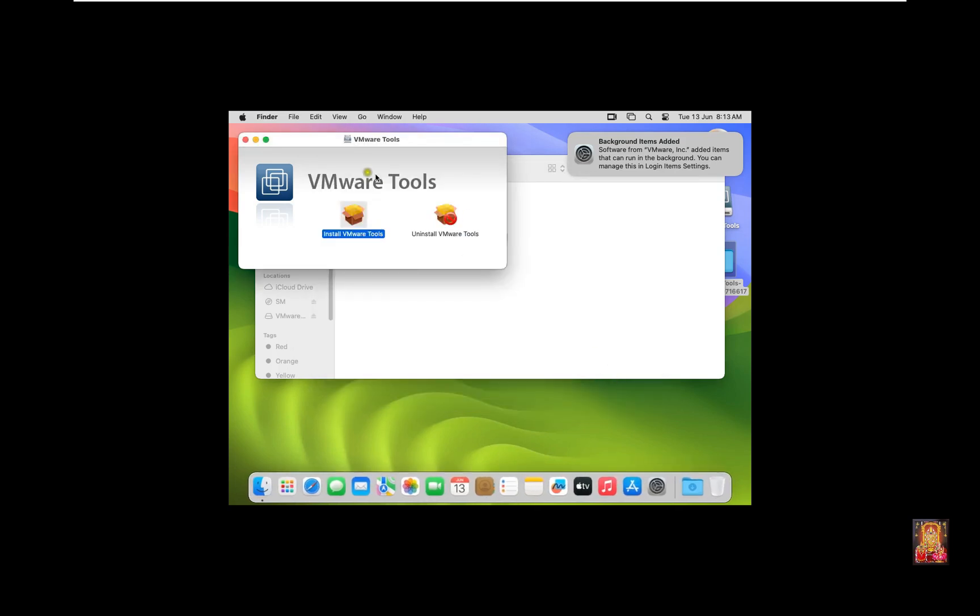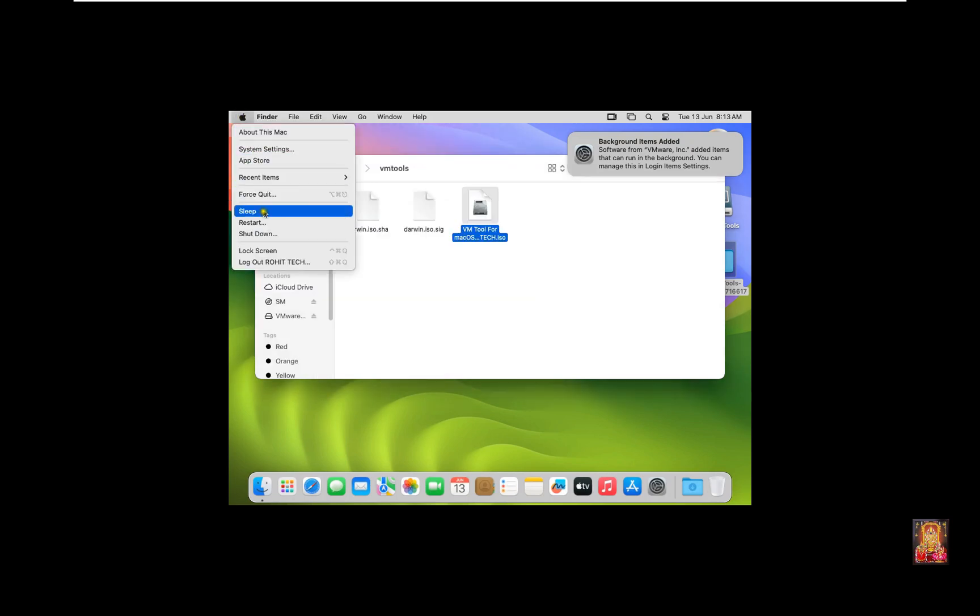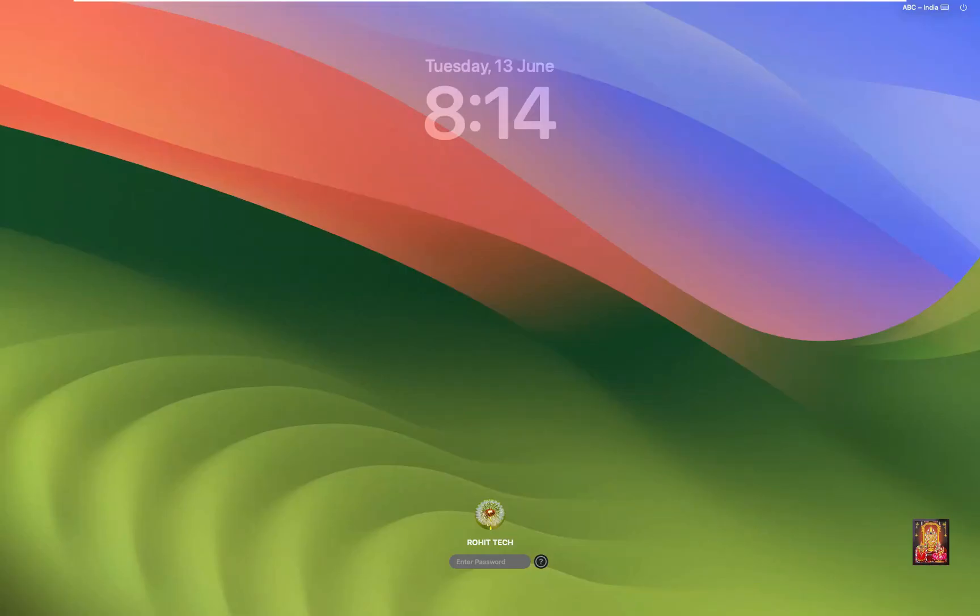Click Close. Let's close VMware Tool Installer. Restart the Mac OS. Click Restart. Type here Rohit Tech Password.